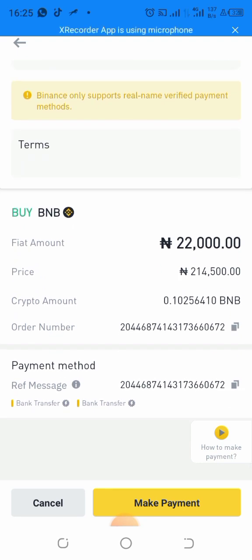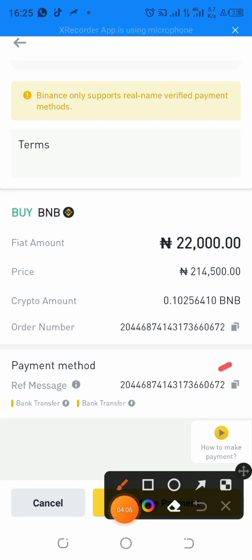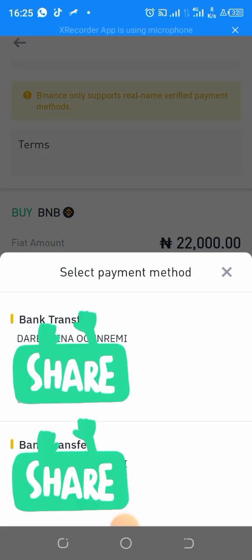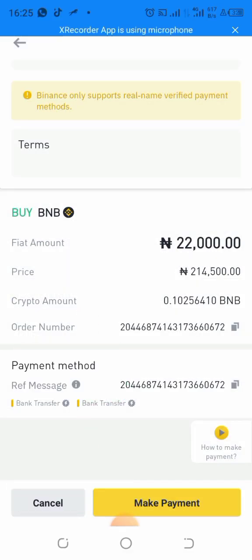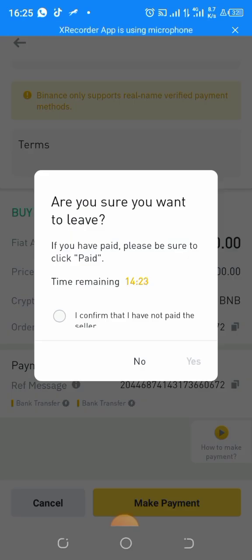Remember: when doing this, always copy the referral message and put it in the payment details — that is, include it in the bank transfer description. You do the transfer to the person using the account number shown, and that's how you complete it.